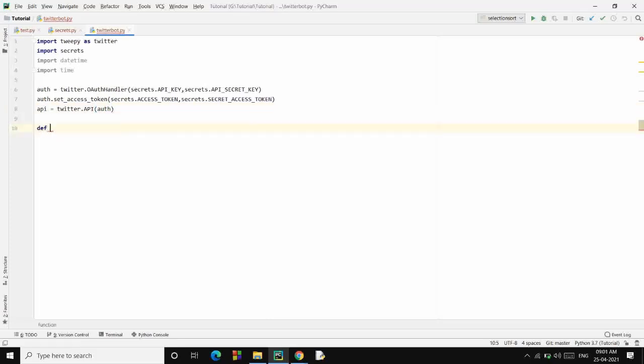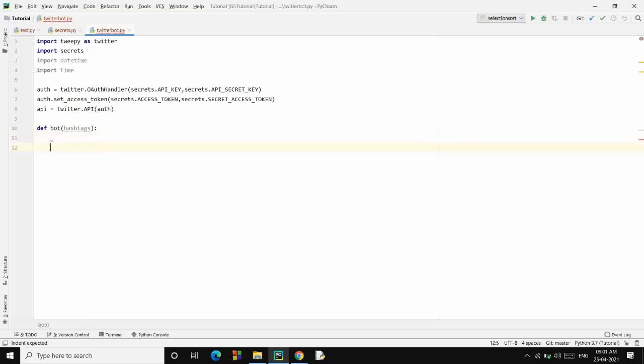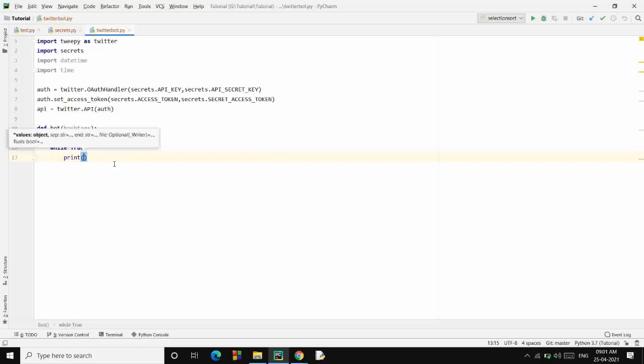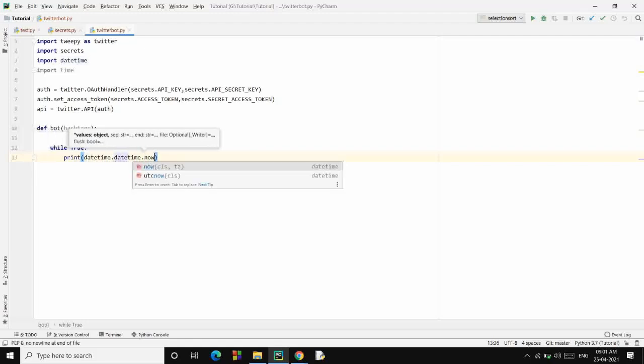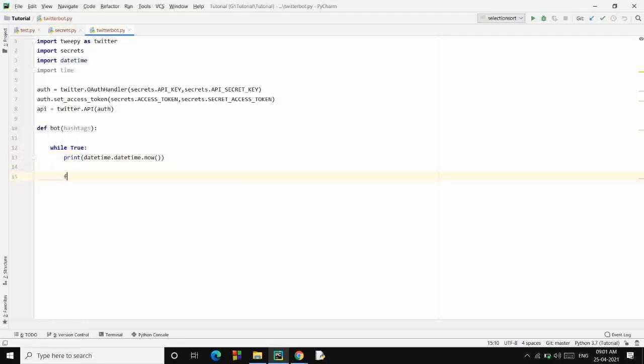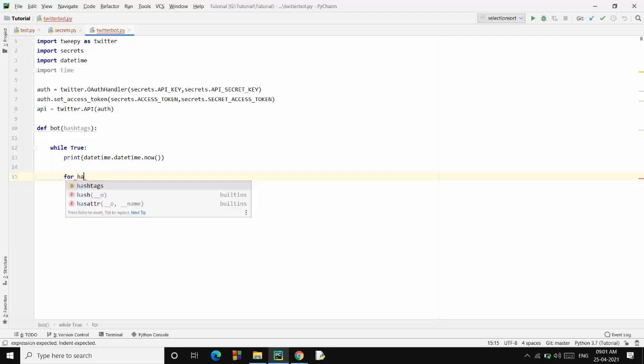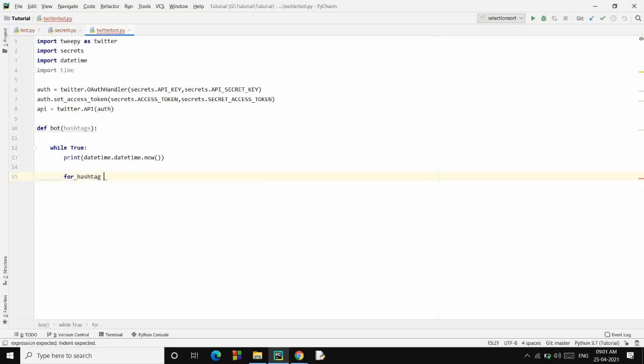Now we will be creating a function called bot and we will pass a list of hashtags to it, which will contain the words or the hashtags that we want to search over Twitter. Inside this function, we will run an infinite loop because we want to do the process continuously. Then we will also print every time the tweet is being fetched from the Twitter API, so we will print the datetime as well: datetime.datetime.now. Then I'll traverse over the hashtags.